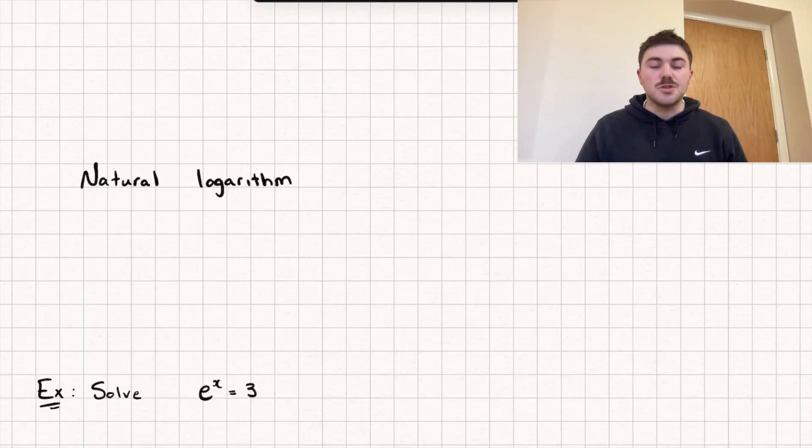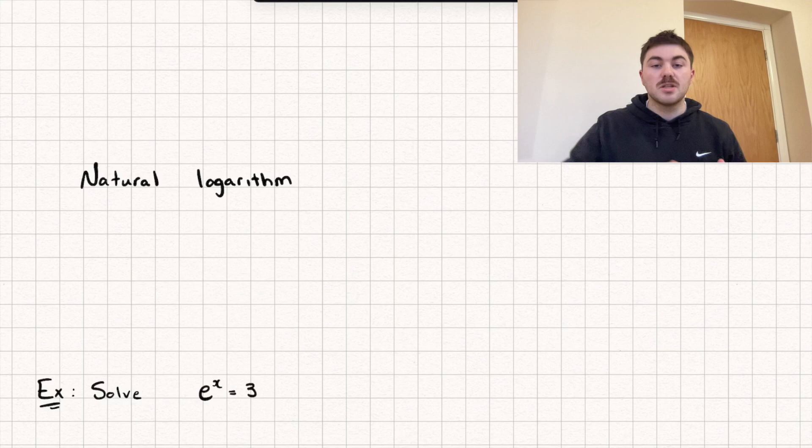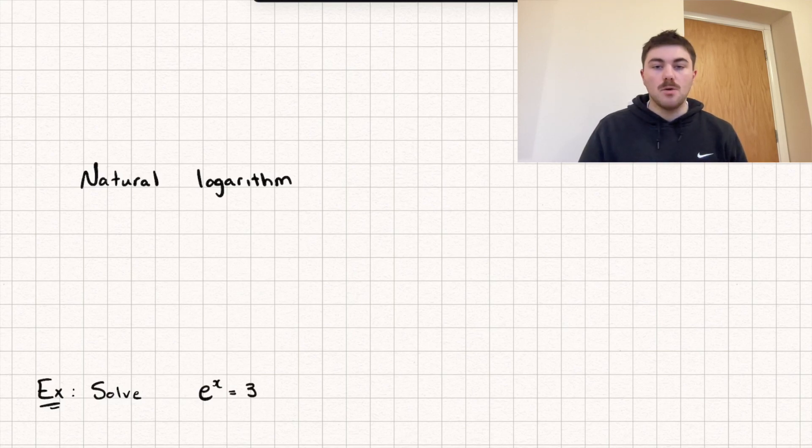Hello, in this video I'm going to introduce you to the natural logarithm and I'm going to do that through three worked examples and I'll timestamp each example below.